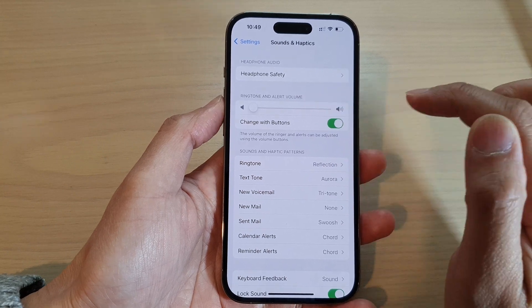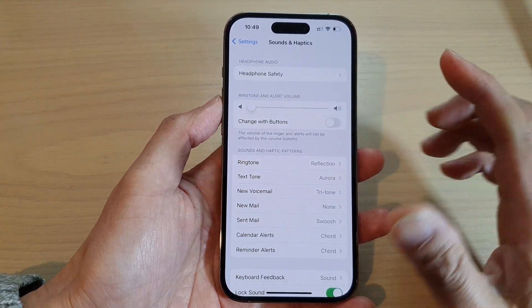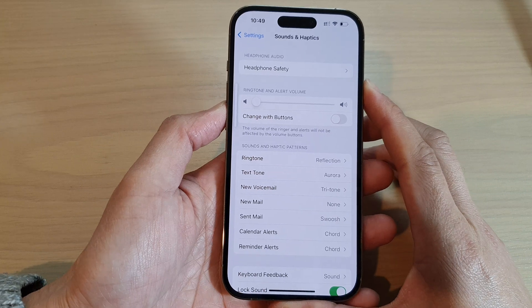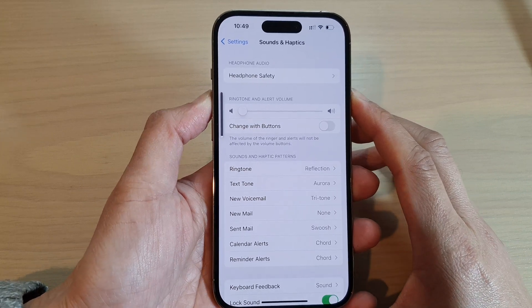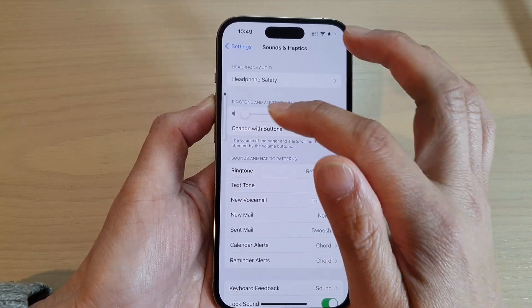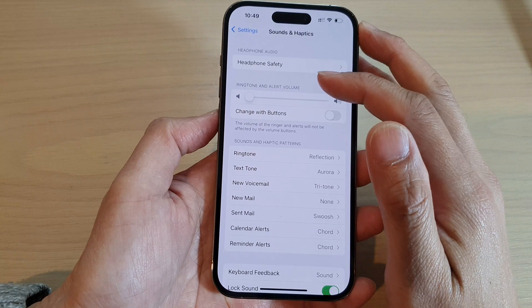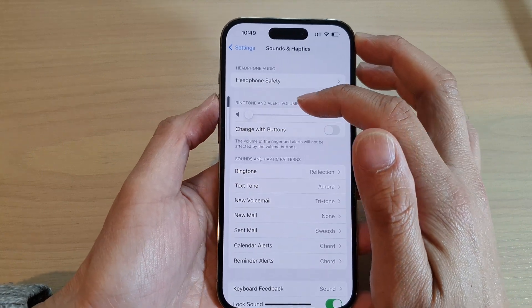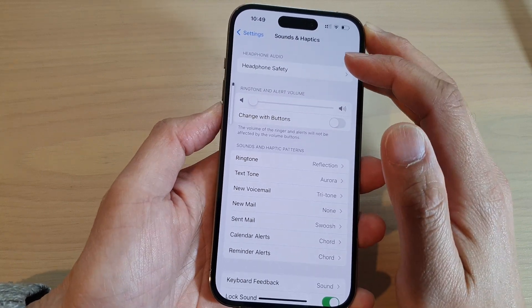If this button is switched off, then when you are trying to change the volume by pressing on the side button, it will change the media volume instead of your ringer or ringtone volume.